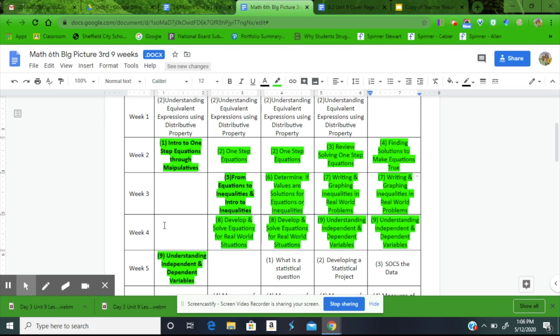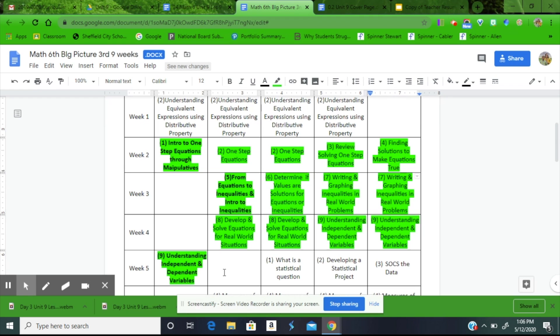Notice here we also have another blank space. This is where you could add in another assessment to assess their understanding of inequalities before moving on. The last lesson that we're going to cover today is Understanding Independent and Dependent Variables.